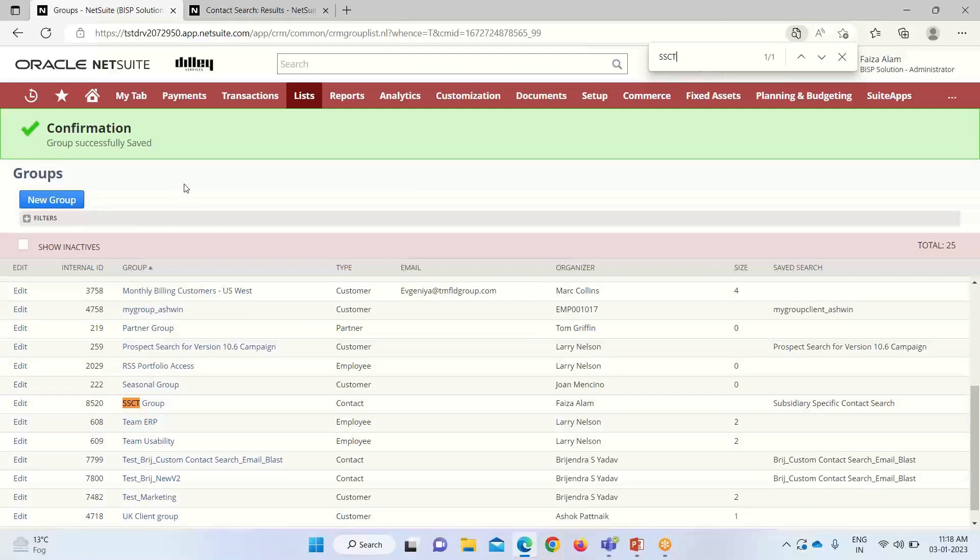So in this way, we can create our own target groups for the purpose of campaigning. That's all about the topic. Thank you.